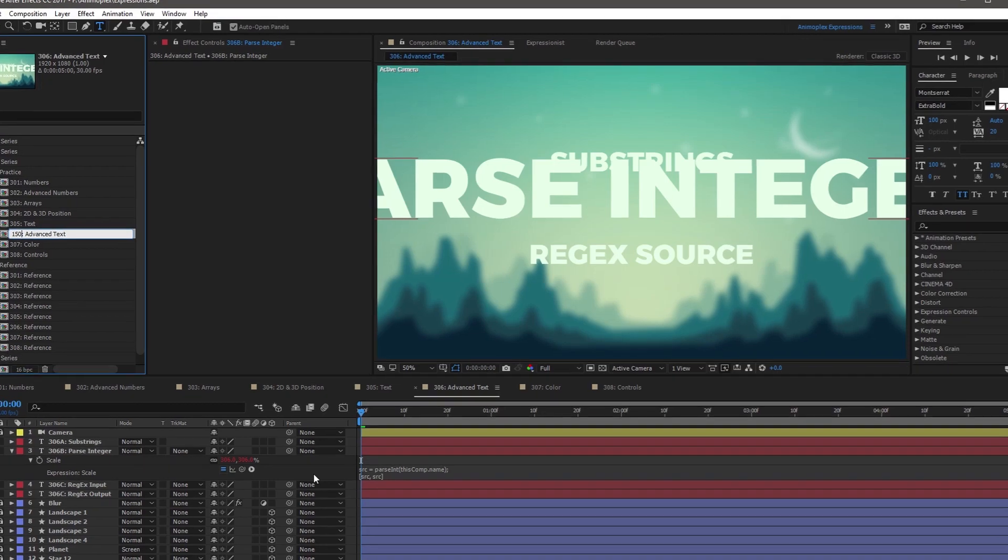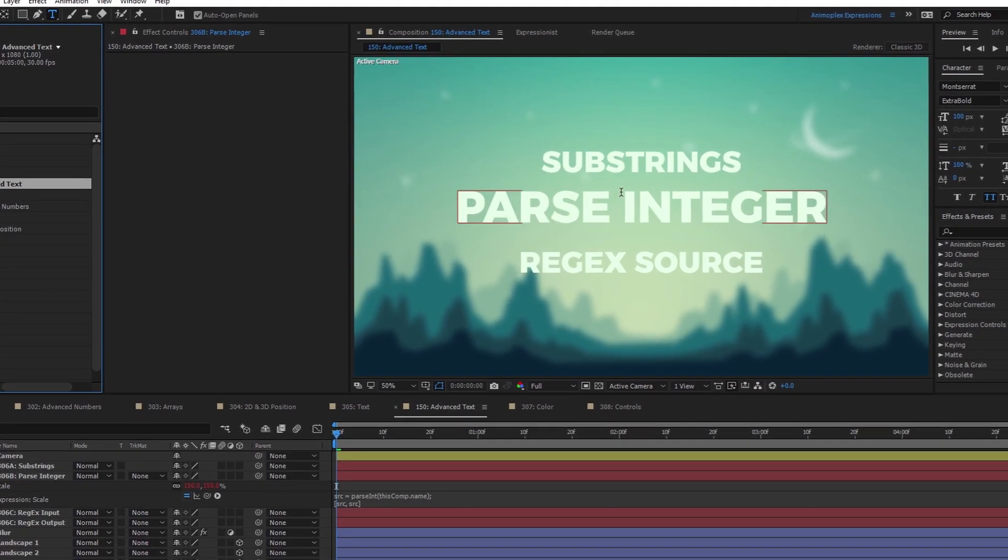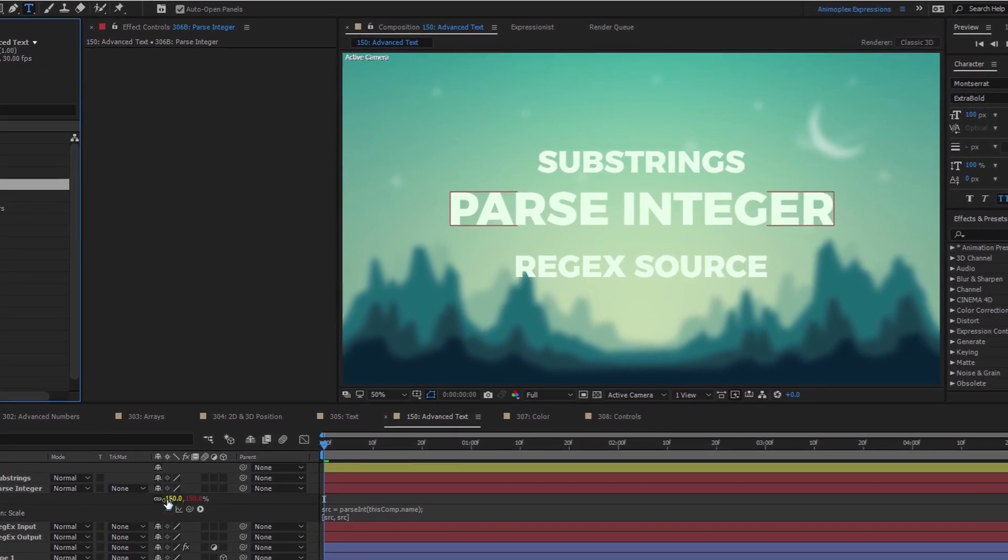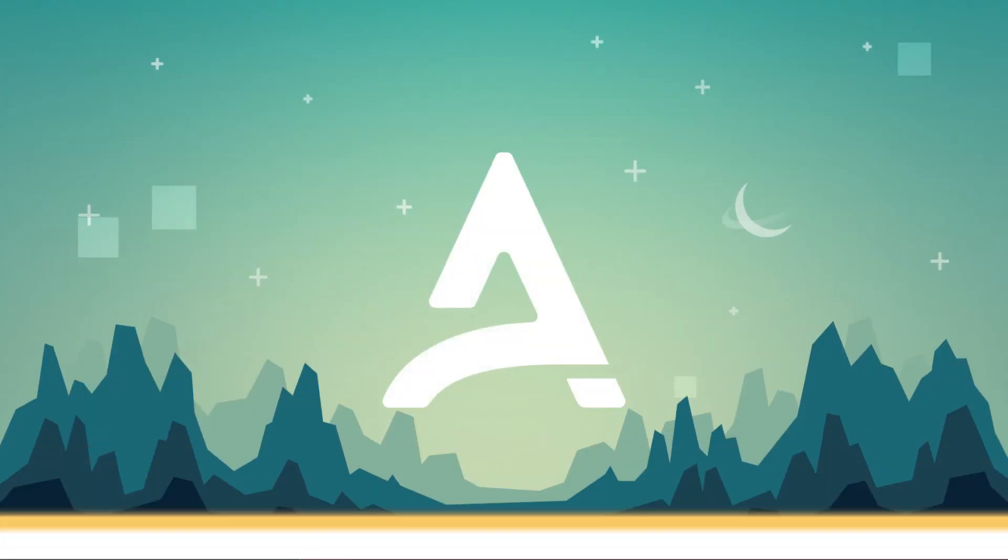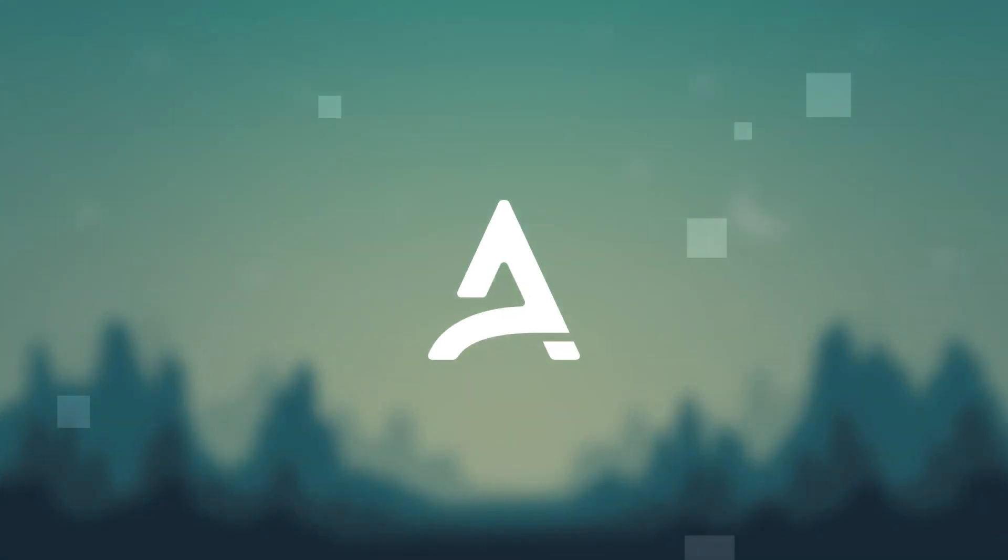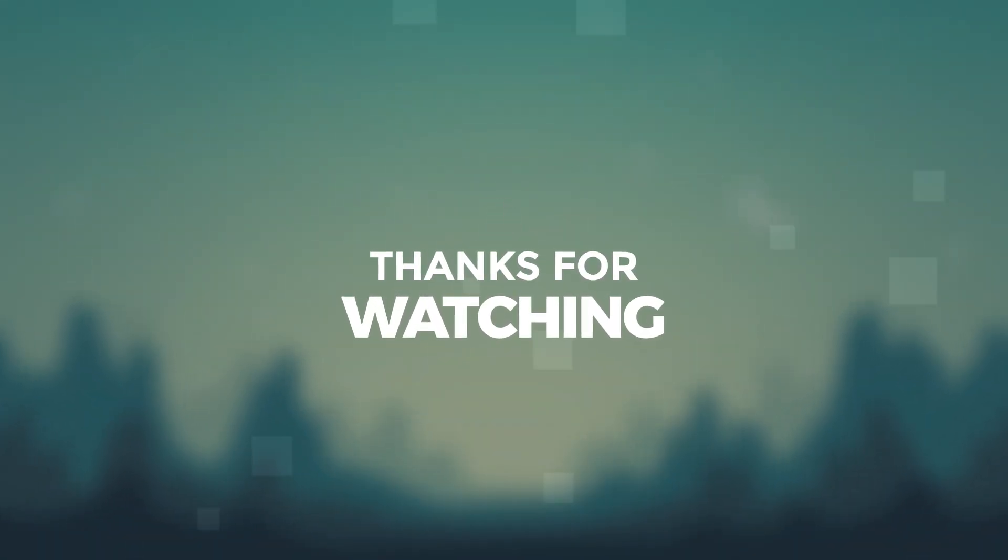We've arrived at the end of Lesson 306, Working with Advanced Text Methods. If you enjoy this expressions course, consider purchasing the paid content. It includes in-depth documentation, extra tutorial content, high definition videos, and all the project files used in the training. Your purchase will help to create more free courses like this in the future.